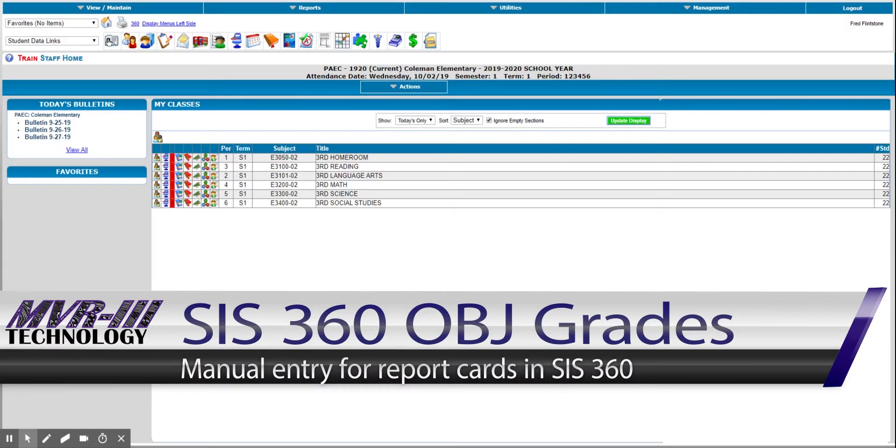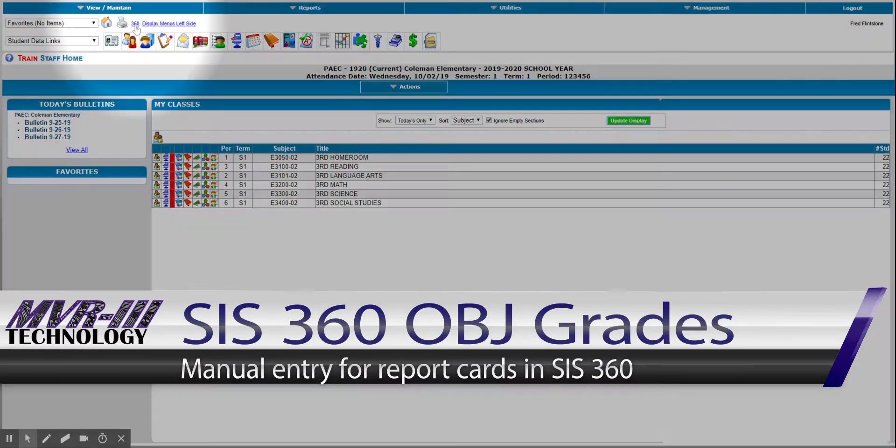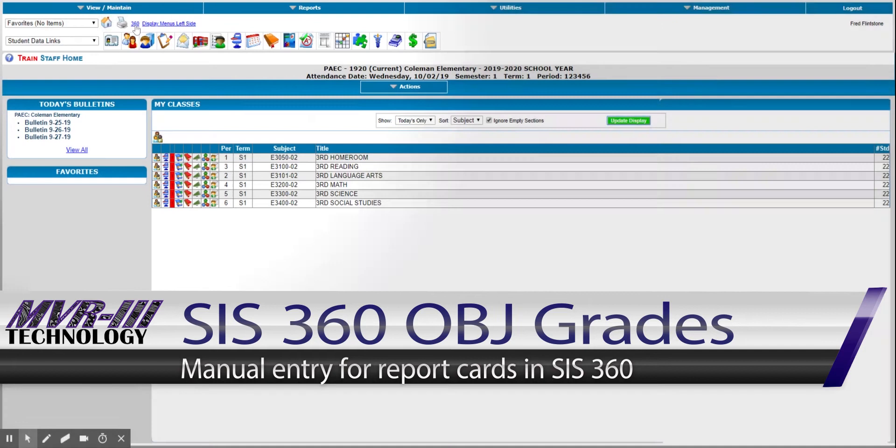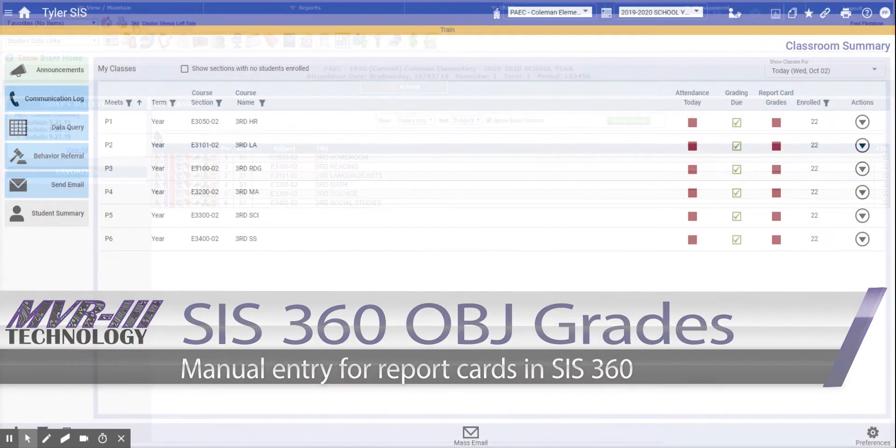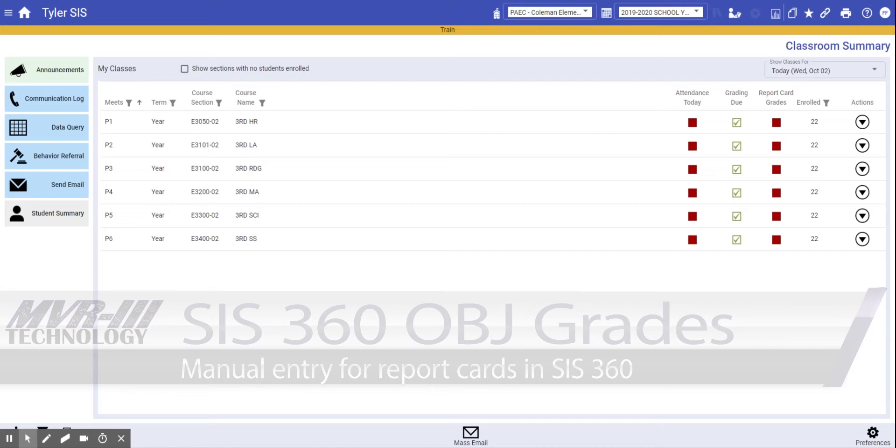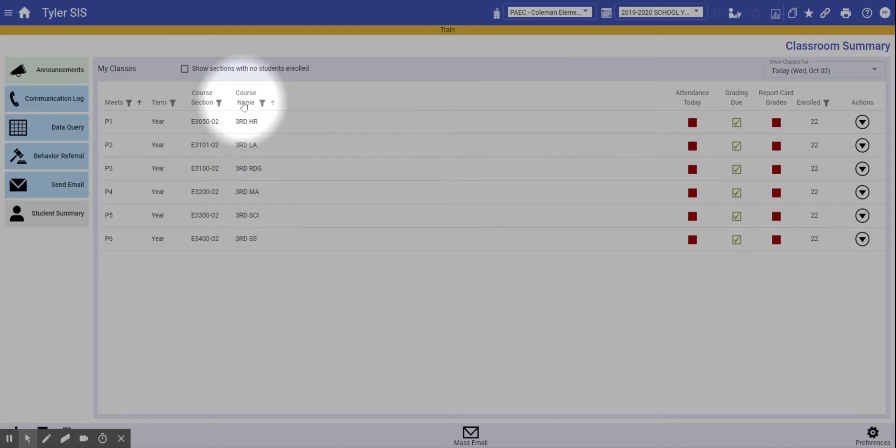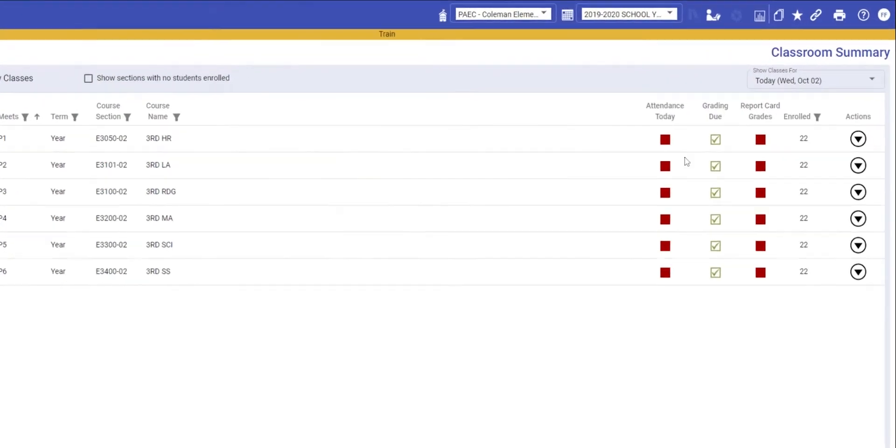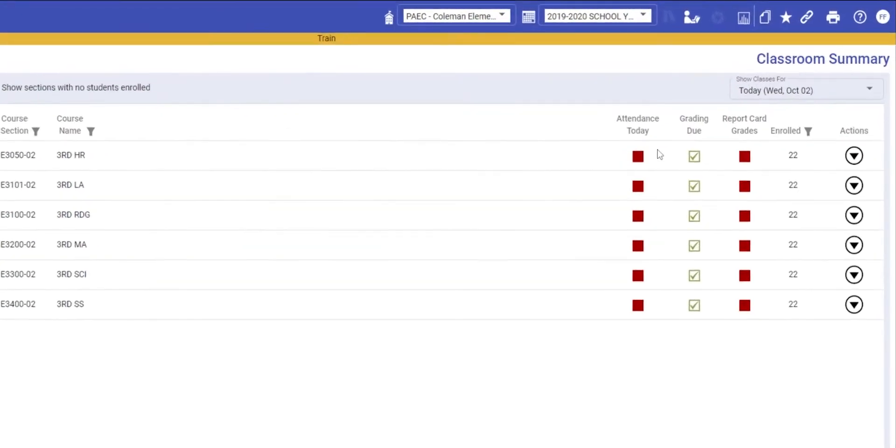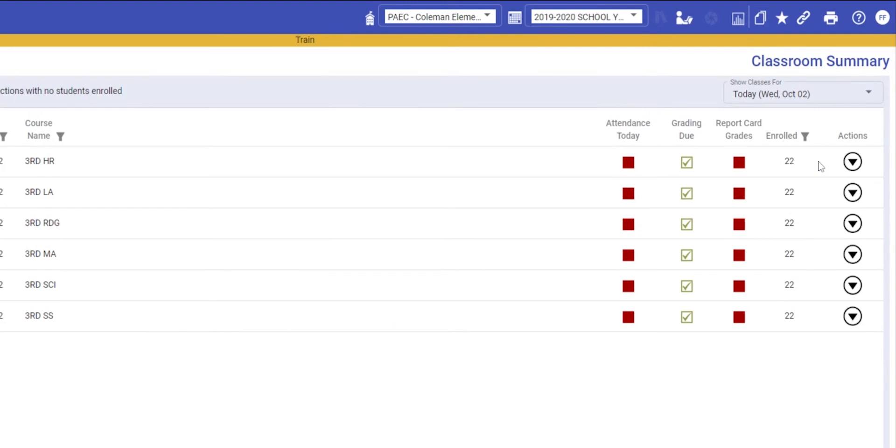This process is easier if you're using SIS 360, which is this link here. Once you're in SIS 360, you'll see all of your courses listed here and all of the controls out to the right.